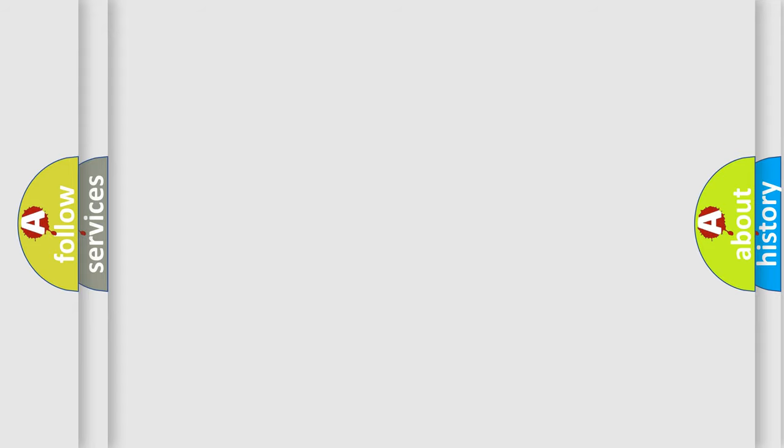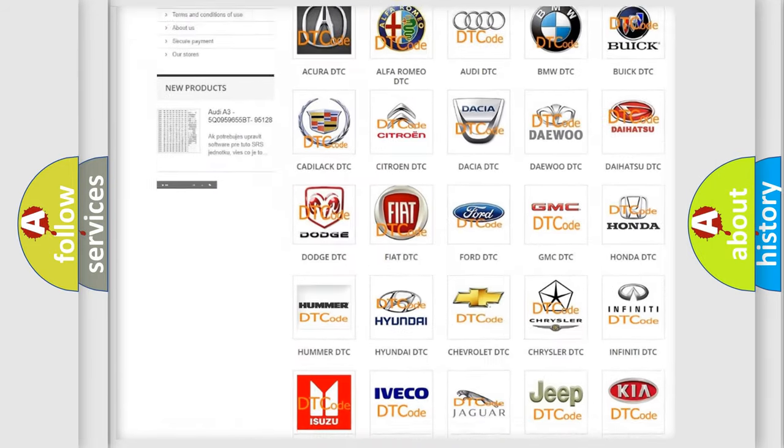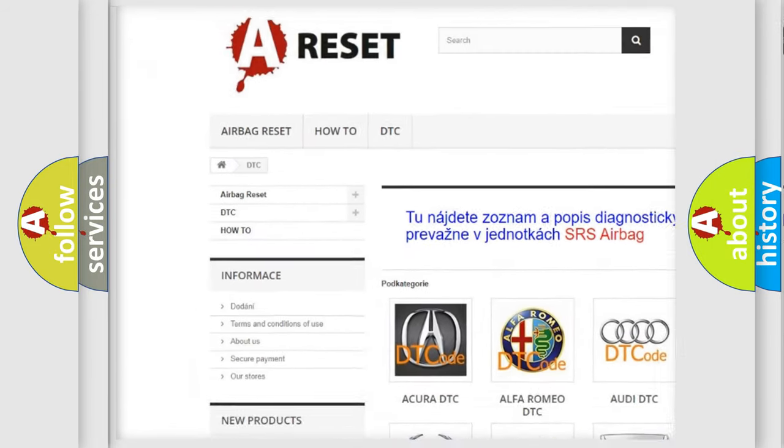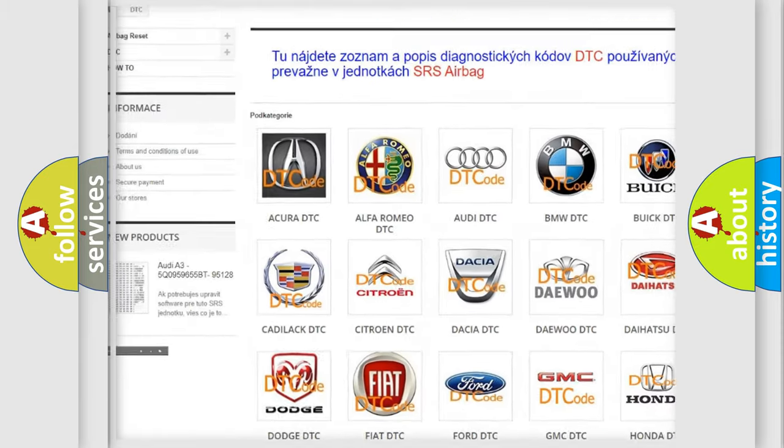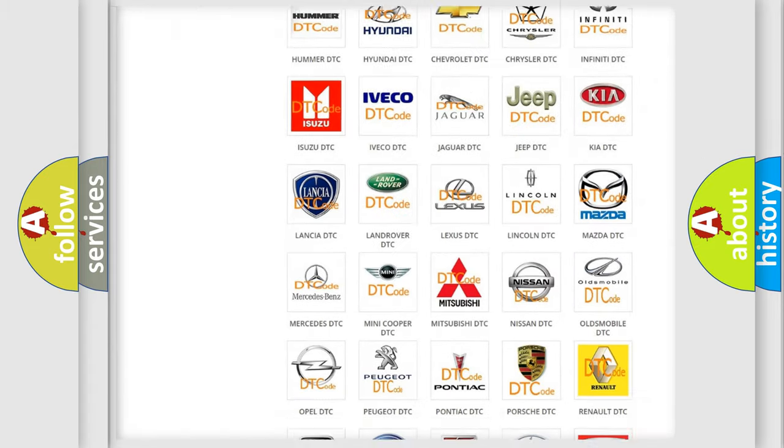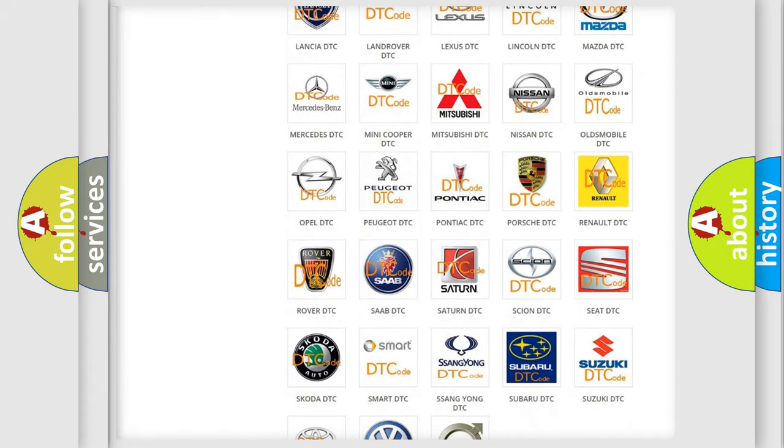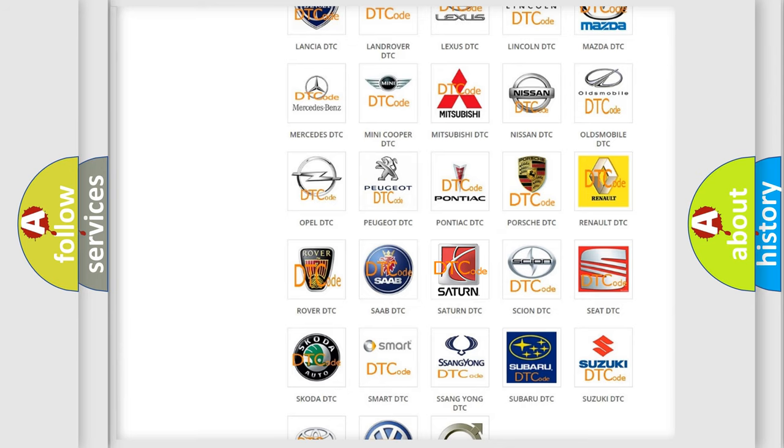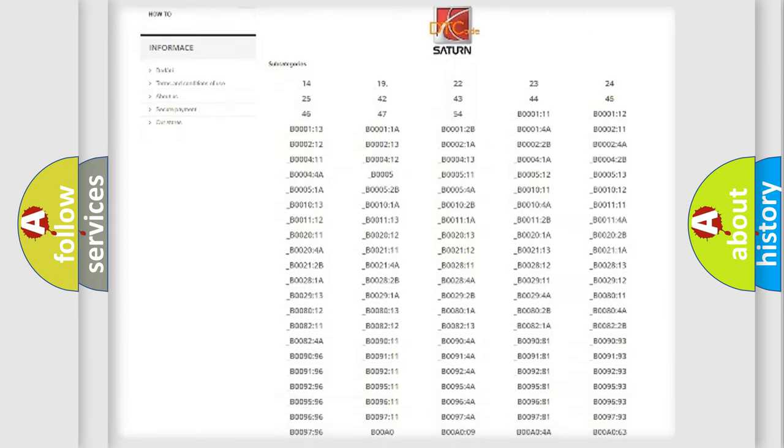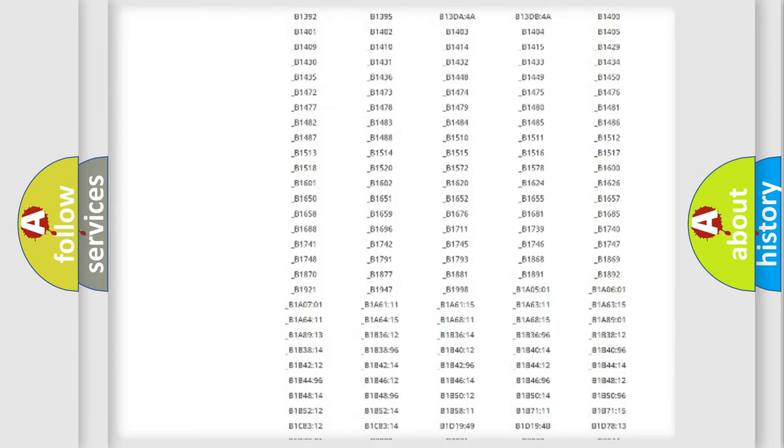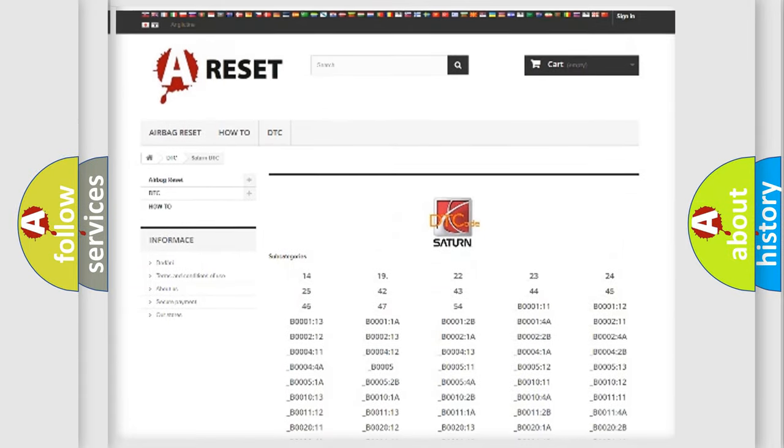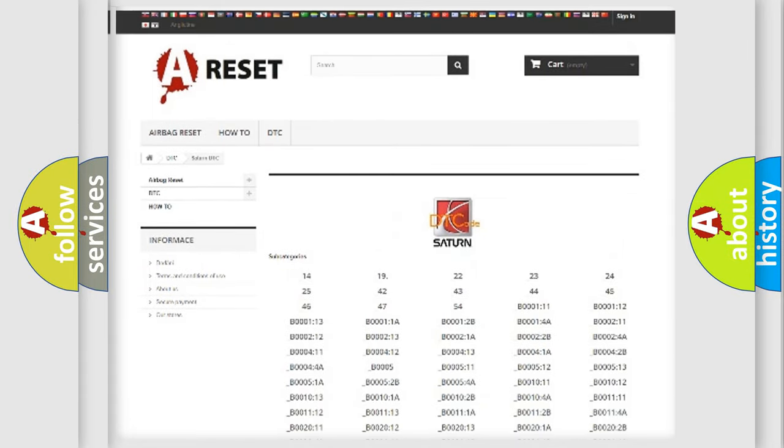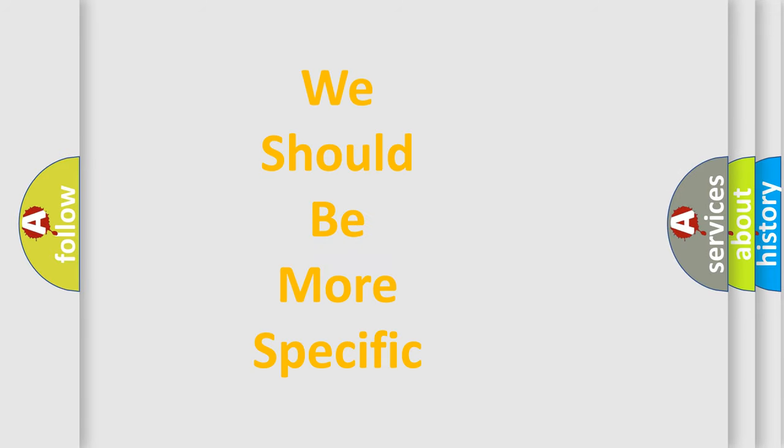Our website airbagreset.sk produces useful videos for you. You do not have to go through the OBD2 protocol anymore to know how to troubleshoot any car breakdown. You will find all the diagnostic codes that can be diagnosed in Saturn vehicles, and many other useful things. The following demonstration will help you look into the world of software for car control units.